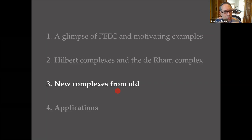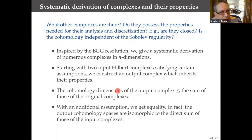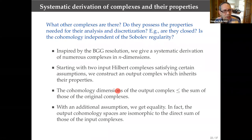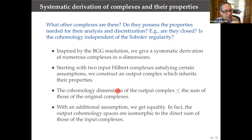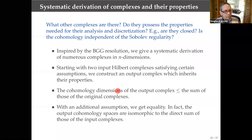That was reviewing some of the basic ideas of FEEC and the structure we're trying to preserve. Now I want to talk about new complexes, which is the main contribution of this work with Kaibo. What other complexes are there? I showed you a couple: the Hessian complex and the elasticity complex. Why those? Is that all the complexes there are? And when you get one of those complexes — like the elasticity complex, which I've known is crucial to finite elements for elasticity for a long time — I didn't quite know how it was related to other complexes like de Rham, or how to easily prove things like closedness and other properties.